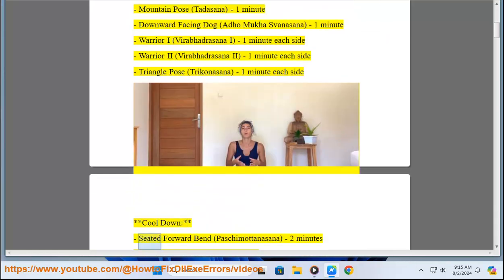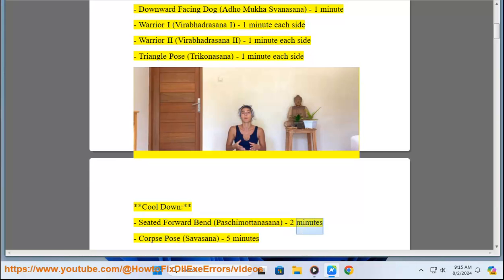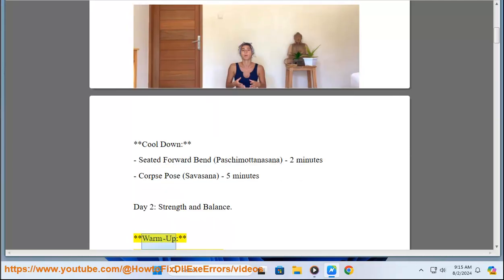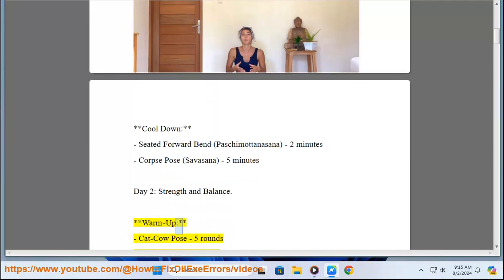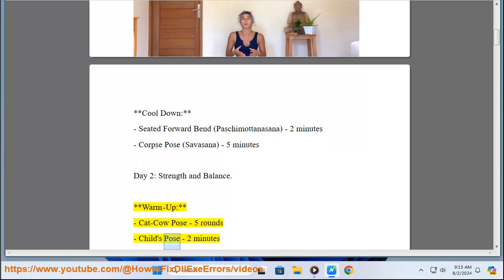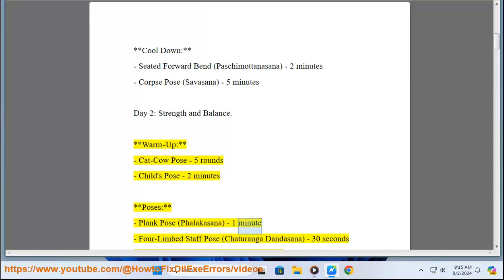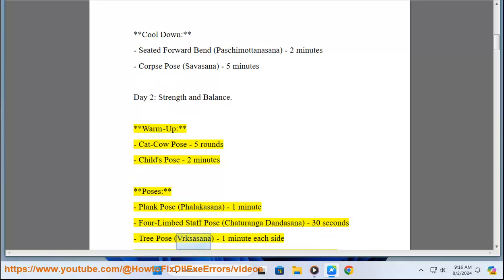Seated Forward Bend (Paschimottanasana) 2 minutes, Corpse Pose (Savasana) 5 minutes. Day 2: Strength and Balance. Warm-up: Cat-Cow Pose 5 rounds, Child's Pose 2 minutes. Poses: Plank Pose (Phalakasana) 1 minute, Four-Limbed Staff Pose (Chaturanga Dandasana) 30 seconds, Tree Pose